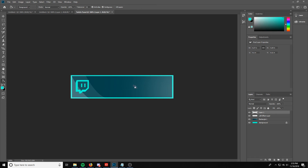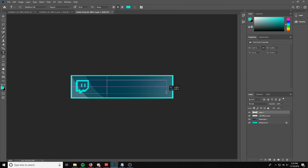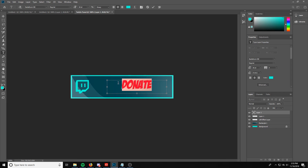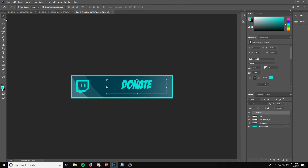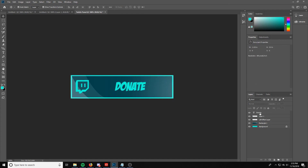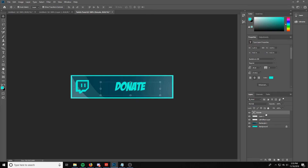Now the logo is the same color as the background. Make sure it's centered — you can place it on the right or left, it's your preference. We're going to put it on the very left and add the text on the right. Draw your text box, make sure your foreground color matches the logo color, and type 'donate.' Make sure it's centered and use the grid lines to help line it up.